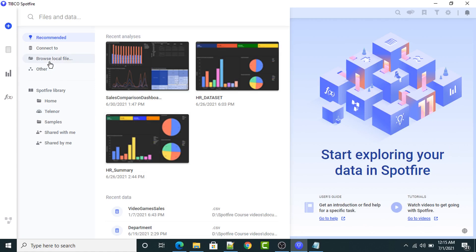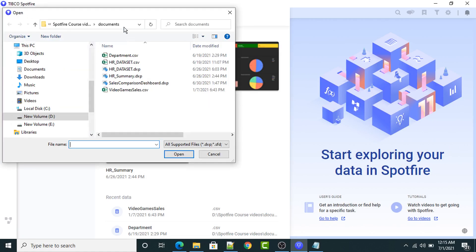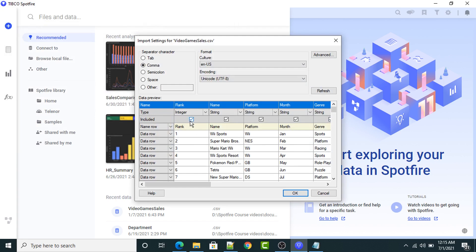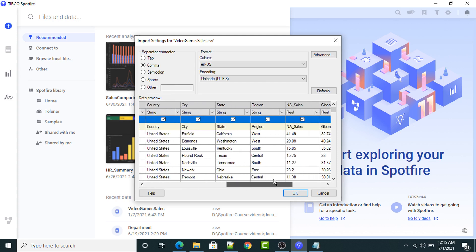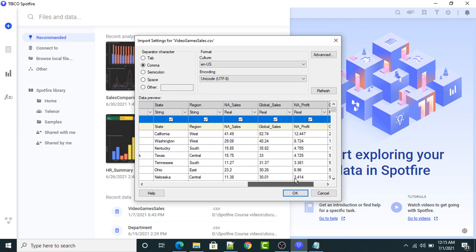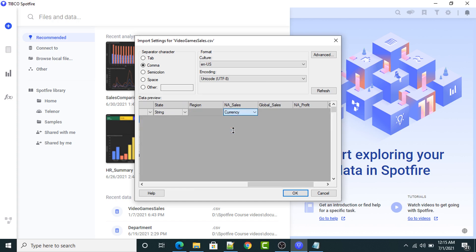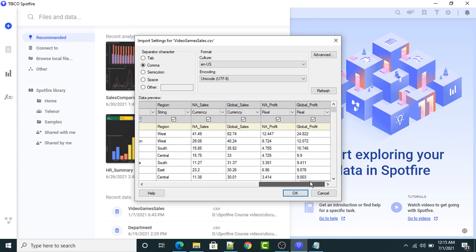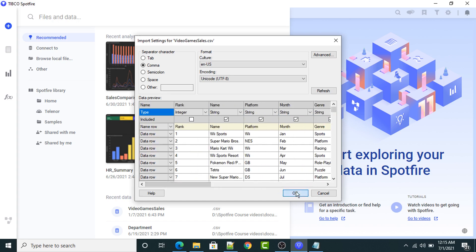First of all, I'm going to upload the data set. This is the directory where my data set is located — video game sales dot CSV. This is a field which I don't want, so I'm going to uncheck this option. Then I want to change the data type of some fields: national sales to currency, global sales to currency, national profit to currency, and global profit to currency. Now click OK.